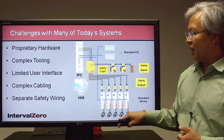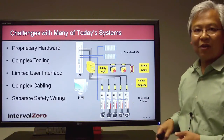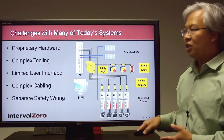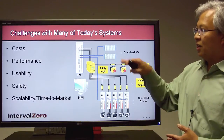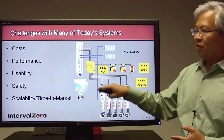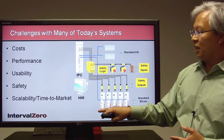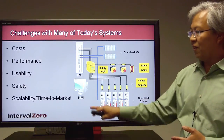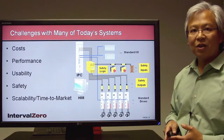There's complex cabling and a separate safety wiring harness. All of these challenges result in high cost, limited performance, limited usability, compromised safety, and finally issues with scalability and time to market.